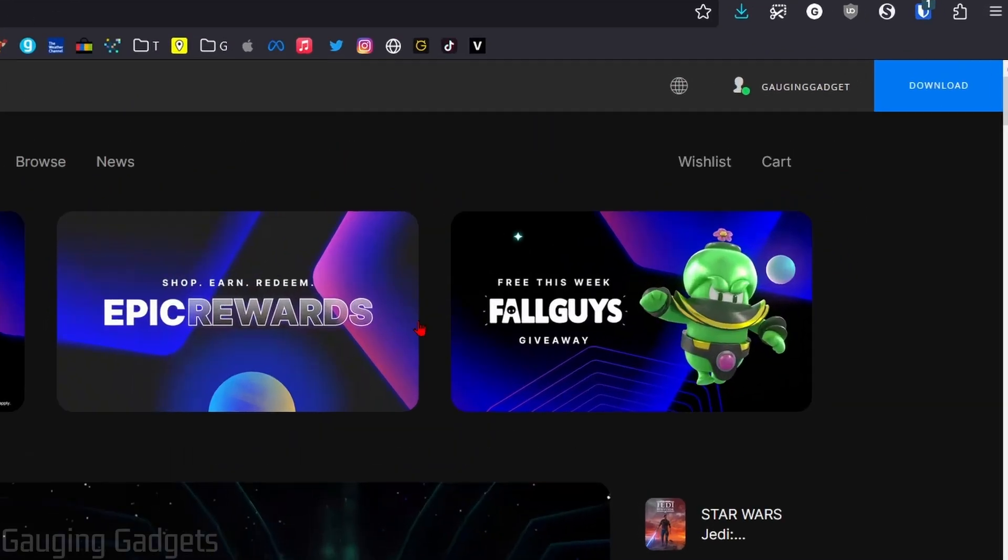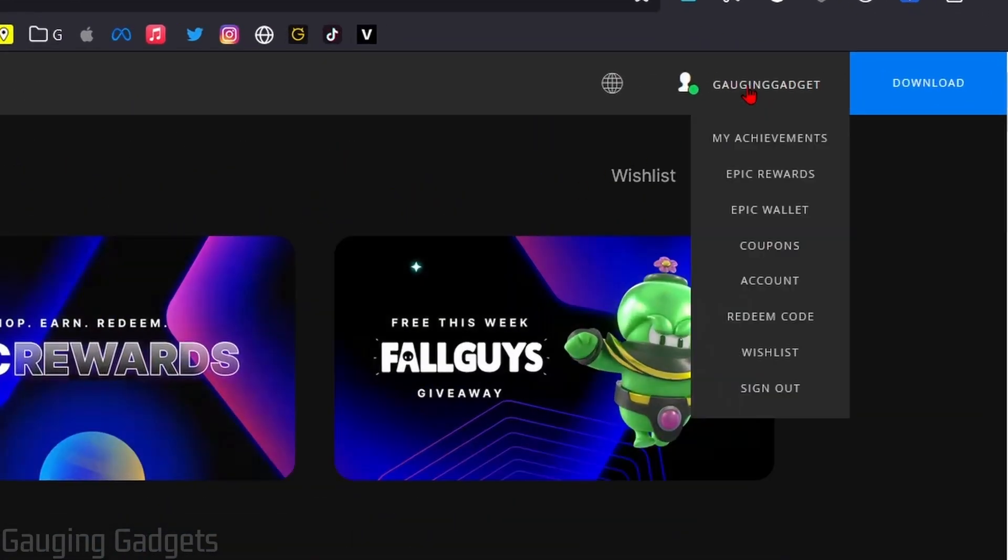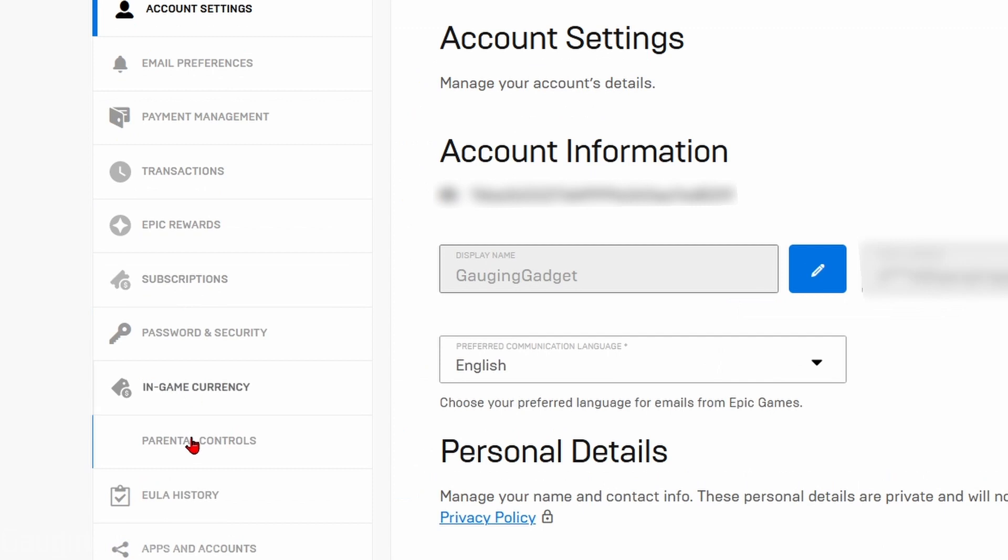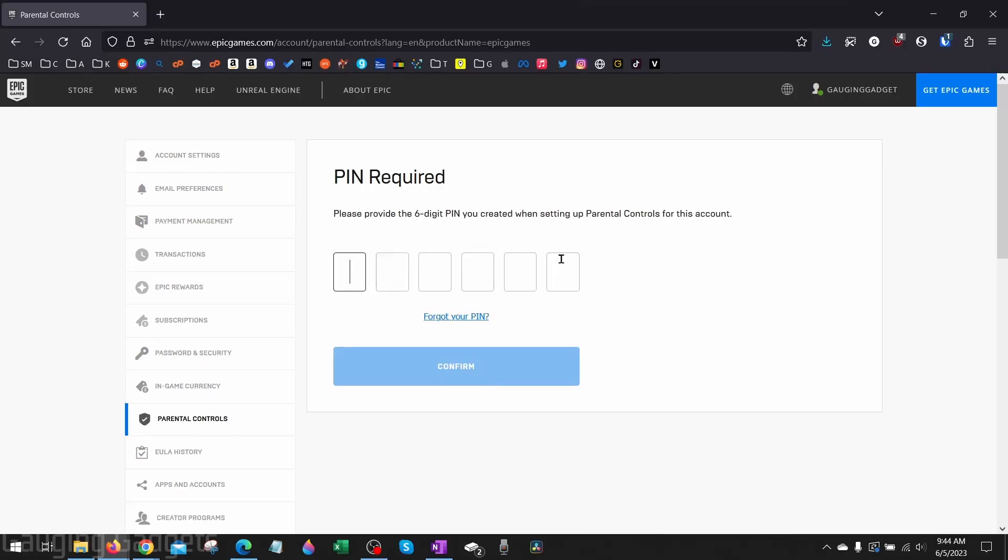Once you're signed in go up to your username in the top right and then select account. This will bring you to the account settings for your Epic Games account. In the left menu select parental controls you'll need to enter your parental controls pin for your account. So if you don't have this you need to go ask the person that set the pin for the pin and then enter that in.